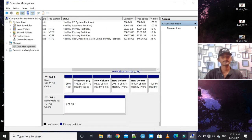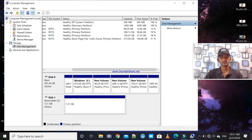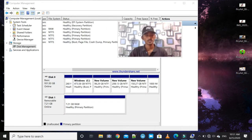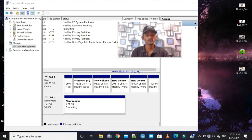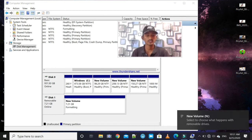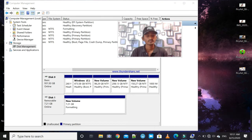Click Finish and the formatting process begins. You will see the blue progress indicator. It is formatting — wait for some time for the format to complete and the drive to refresh.